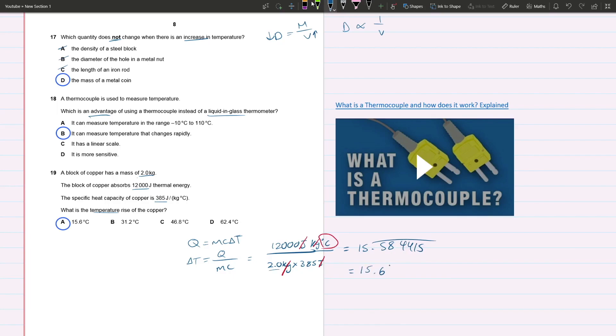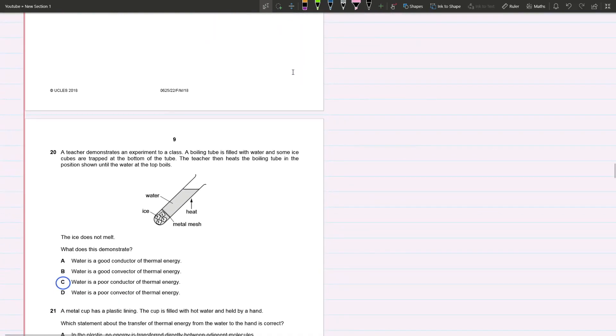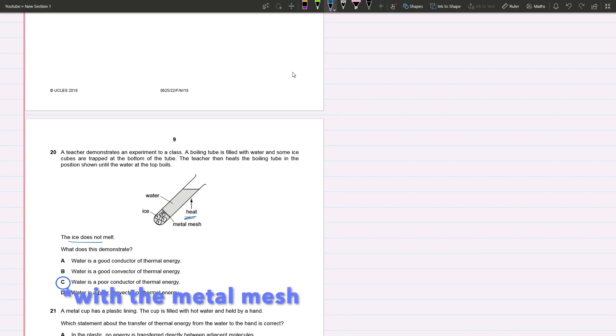For the last question: A teacher demonstrates an experiment to a class. A boiling tube is filled with water and some ice cubes are trapped at the bottom of the tube. The teacher then heats the boiling tube in the position shown until the water at the top boils. What does this tell you? The ice didn't melt, and why not? That just tells you that water is a poor conductor of thermal energy. We're saying conductor, not convector, because it's in contact with the ice yet the ice did not melt. That tells you it does not conduct thermal energy well.